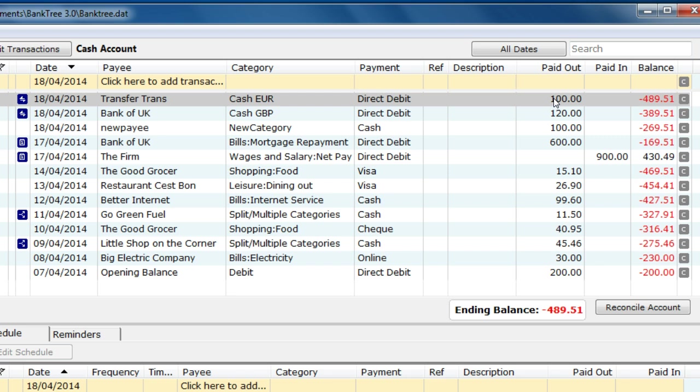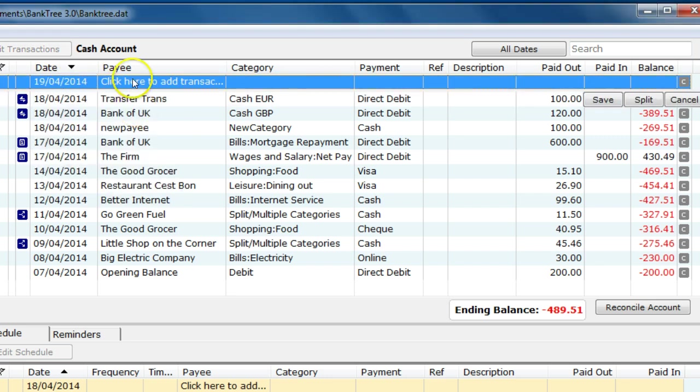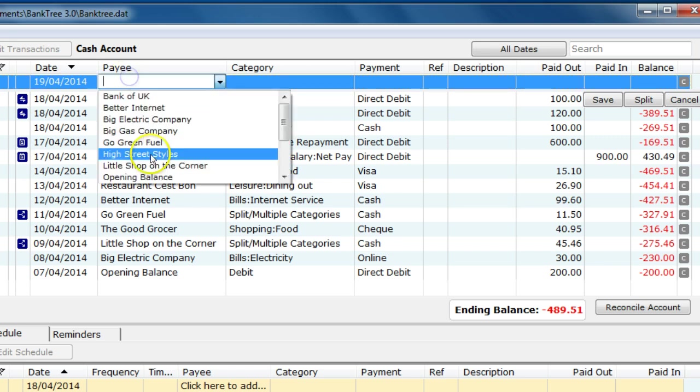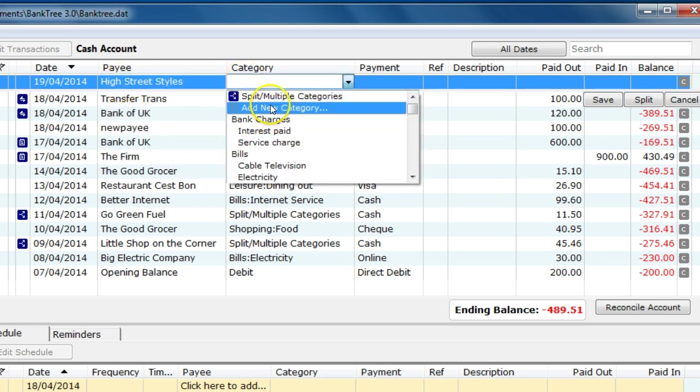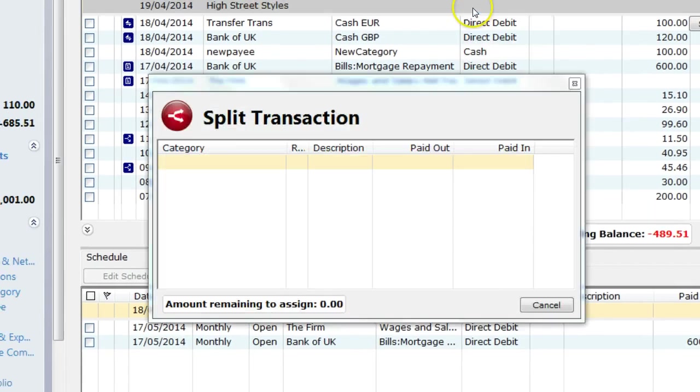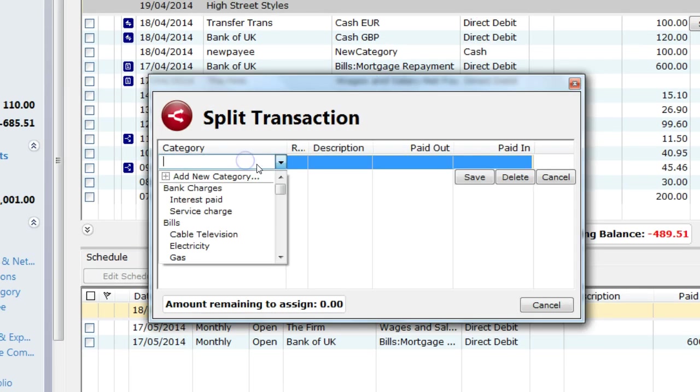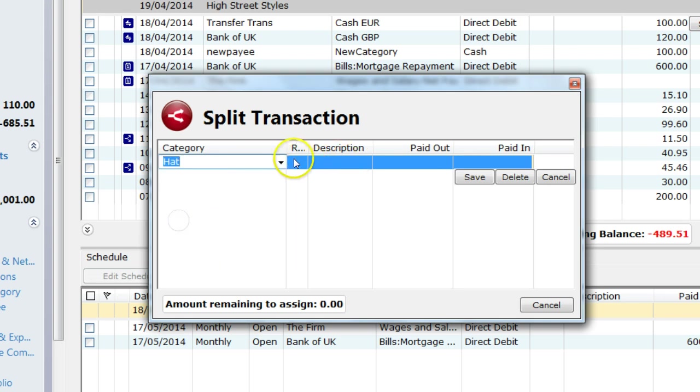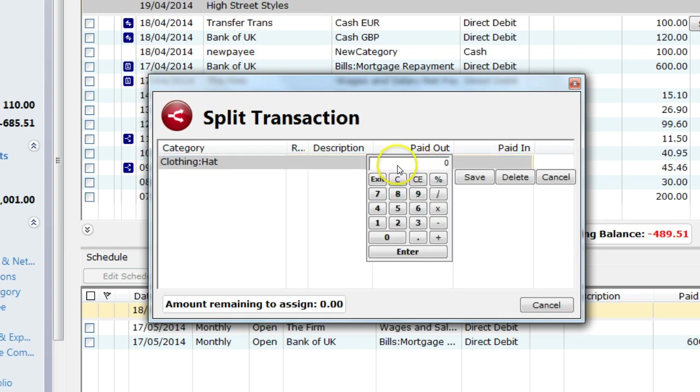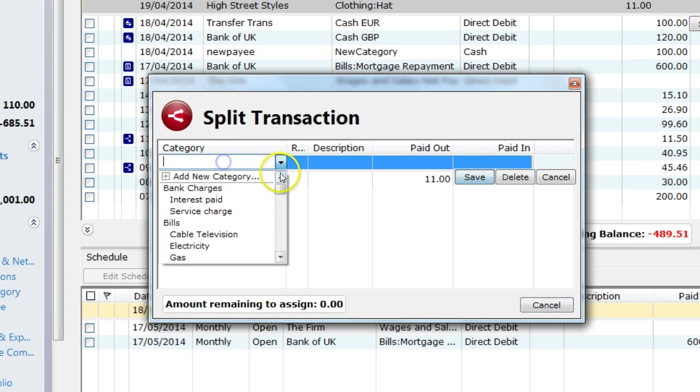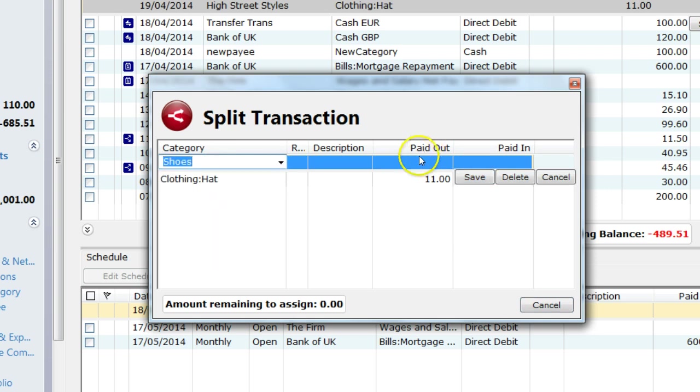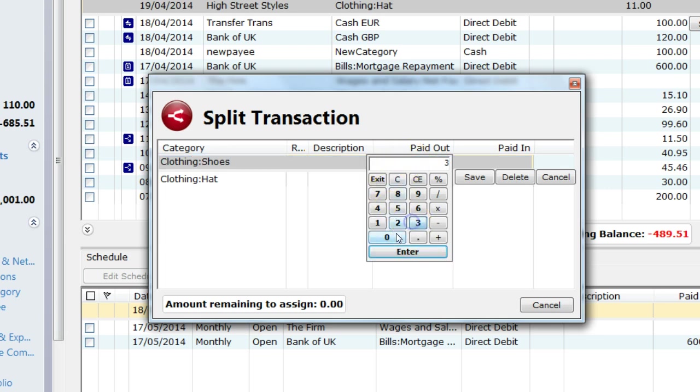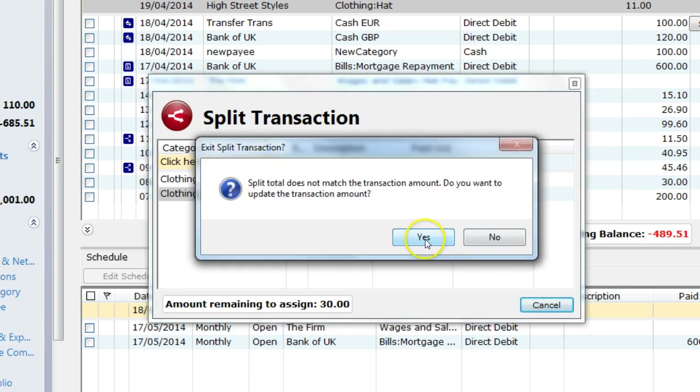I take cash from the bank and I go to my favourite clothes shop. I start to enter the transaction as normal. So I will select the date, then the payee. The shop is called High Street Styles. I then select the split multiple categories option from the category list. I am presented with the split transaction screen. So in the shop I bought a hat for £11 and some leather shoes for £30. I spent £41. Once all the amount has been used up I can close the split dialog box and the transaction is then updated.